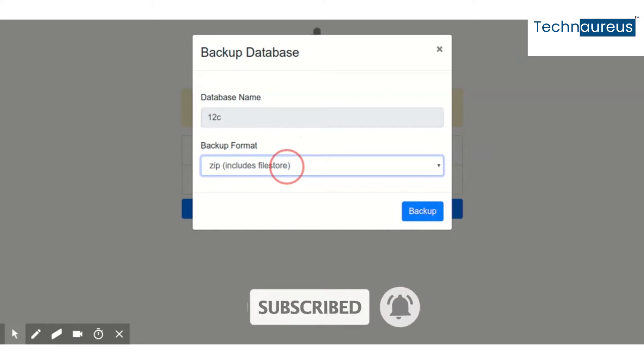In perspective of Odoo, the main difference between the zip and pg dump is that zip includes the file stores. The file store in the sense what are the attachments you are attaching to Odoo. This will be stored in a separate location in the server.